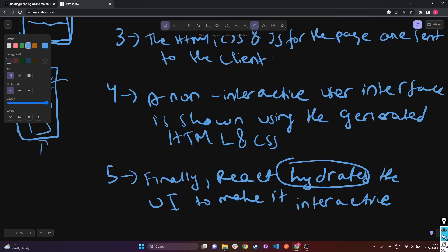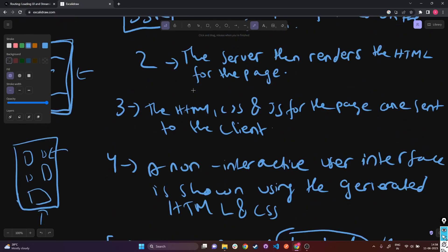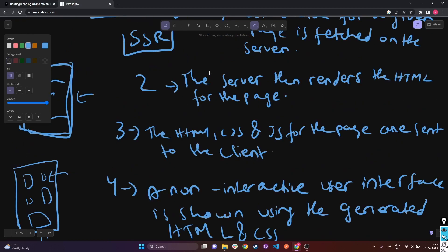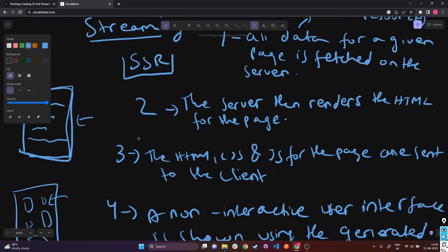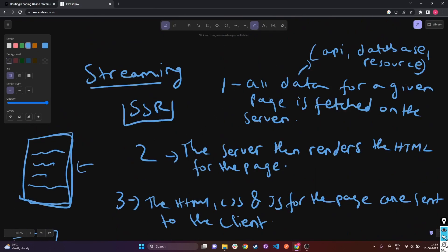The user isn't even going to get the non-interactive user interface shown to them until all the data fetching is complete. Depending on how the data fetching goes, all the other steps are reliant on step one. So this could cause some blockage depending on the data.